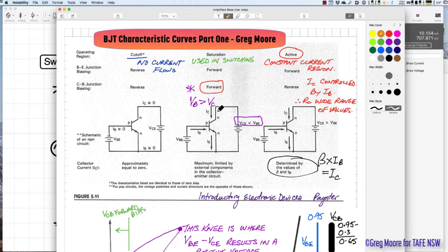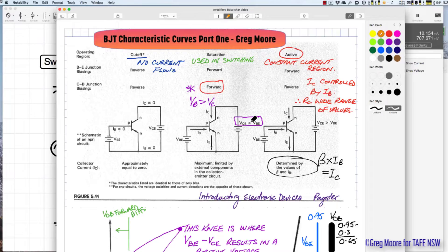An important characteristic is that in saturation the base-collector junction is actually forward biased. VCE has to be less than VBE to put the transistor into saturation.